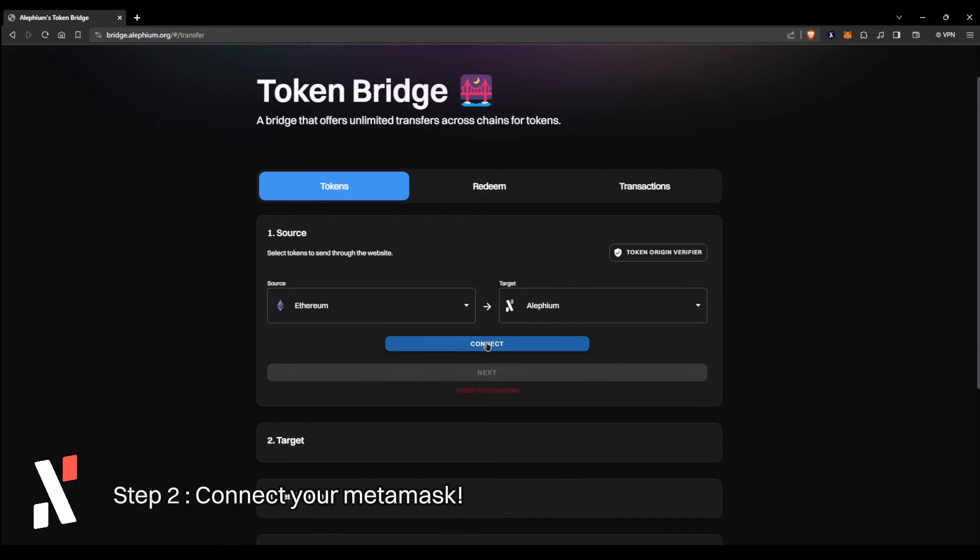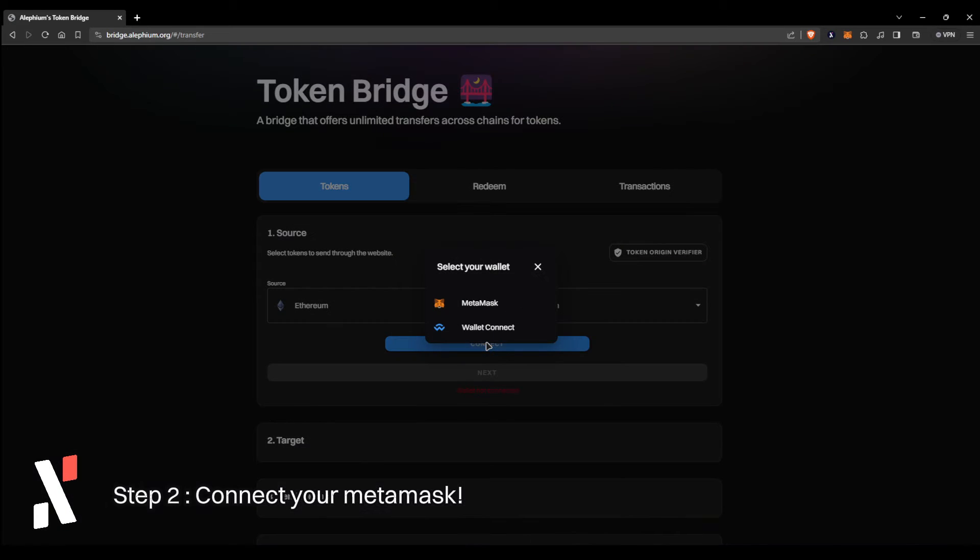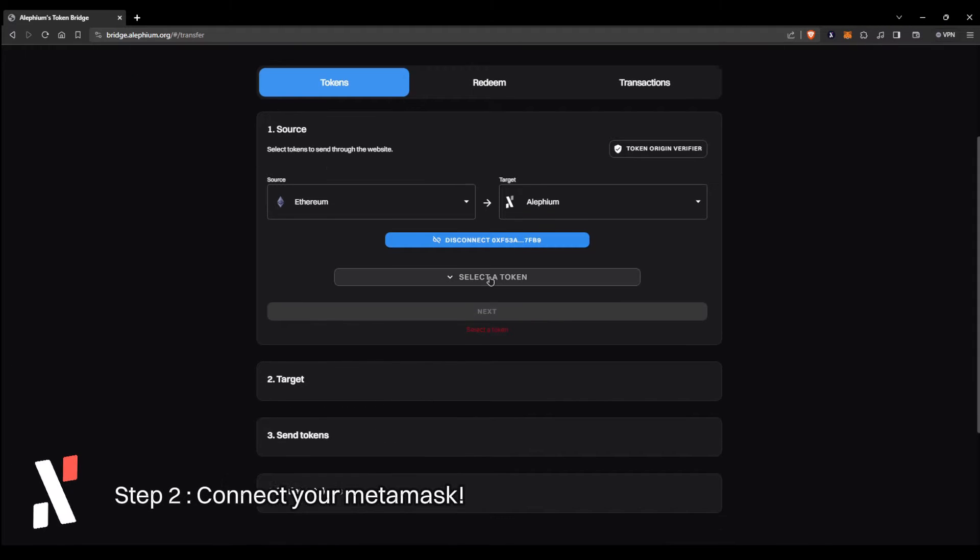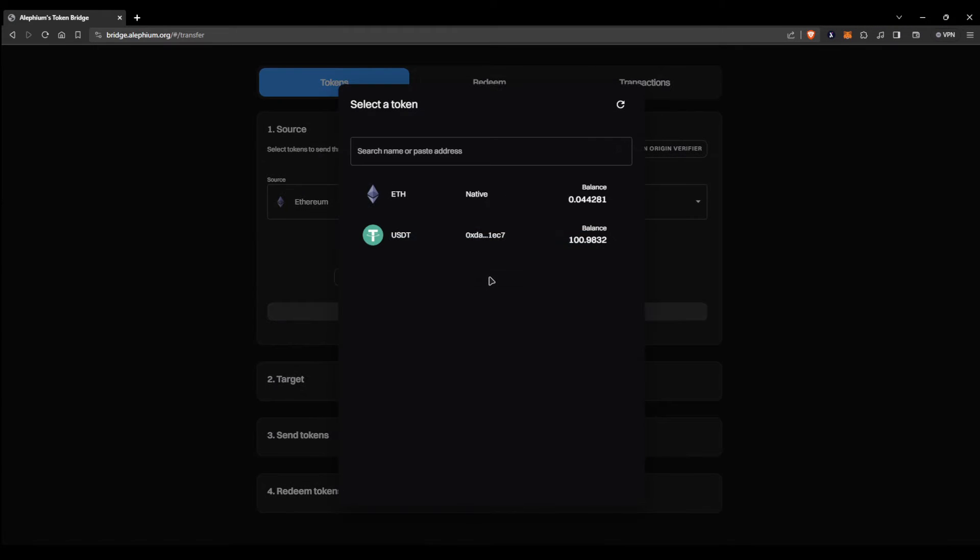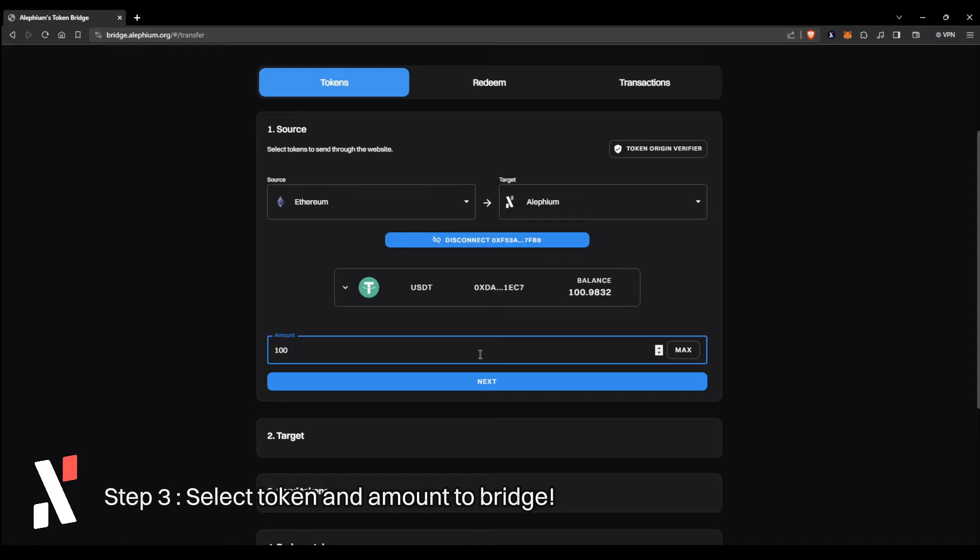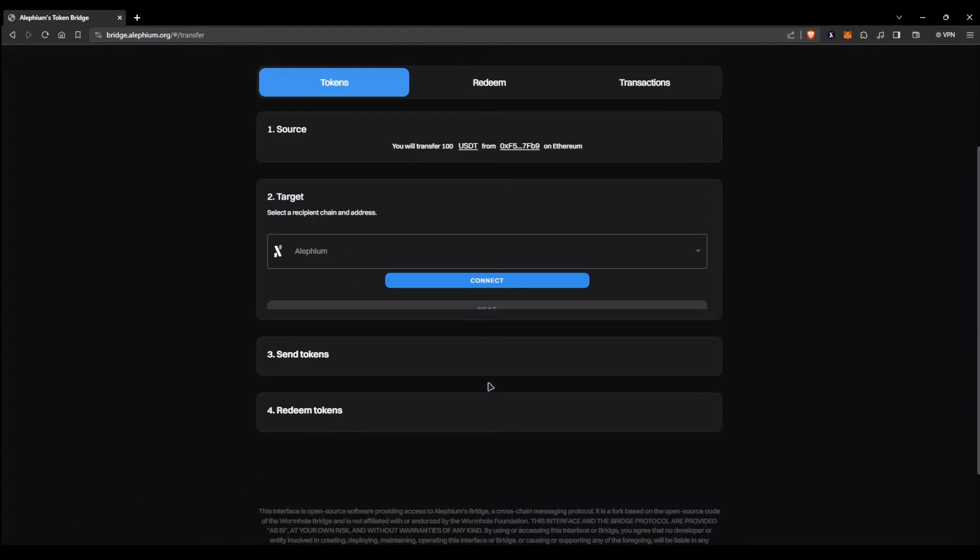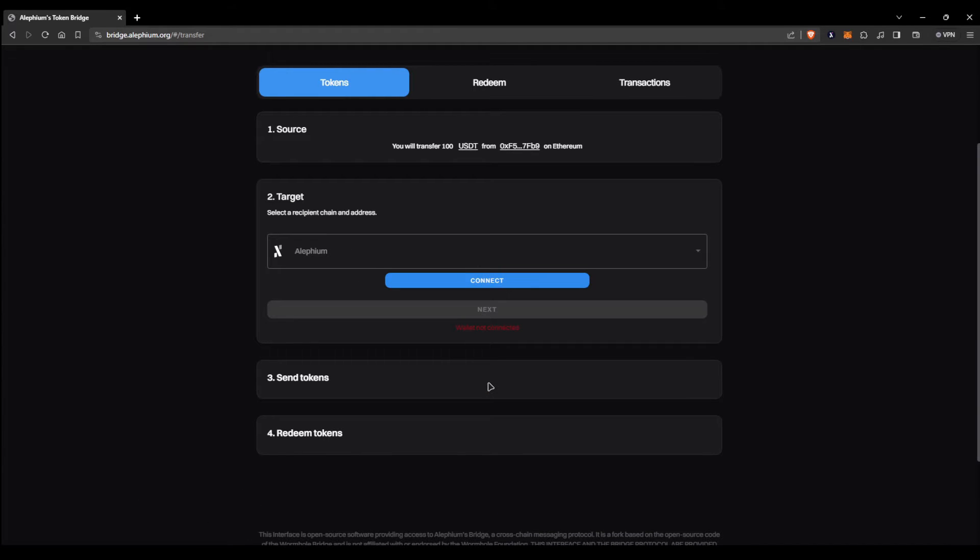Press the connect button and wire up your MetaMask to the bridge. Scroll down and select the token and the amount you want to bridge to the target chain. And once you are done, press the next button.